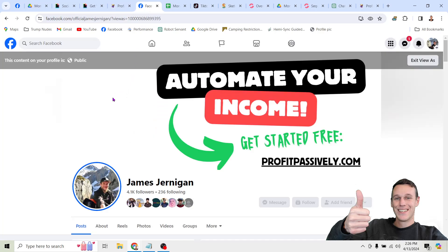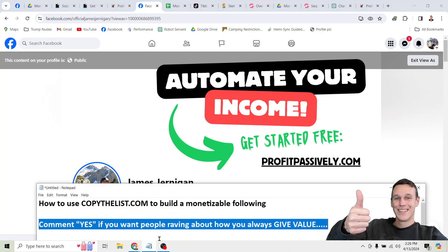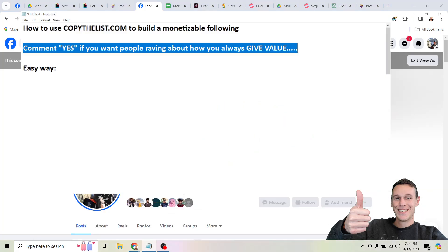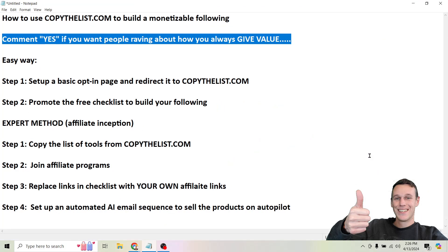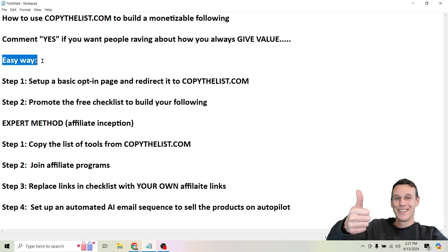What's up everyone, my name is James Jernigan and I have the exact steps that you can follow right here. There's an easy way to do this and then there's a more complicated way to do this. We're going to start with the easy way, and this is for people who just want to build a following and get started online.